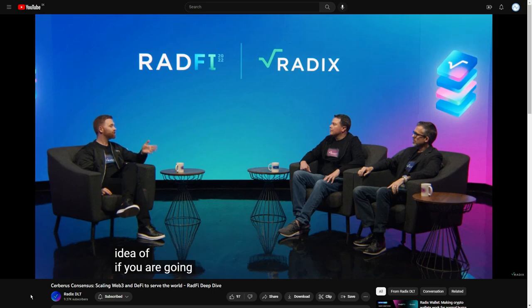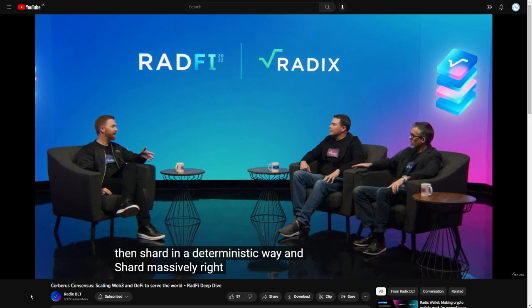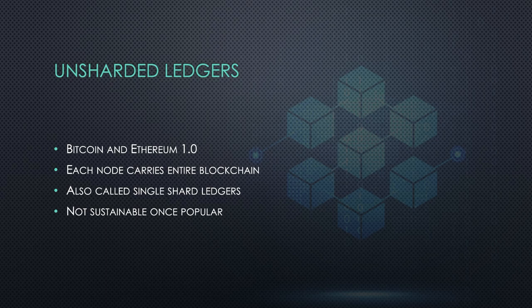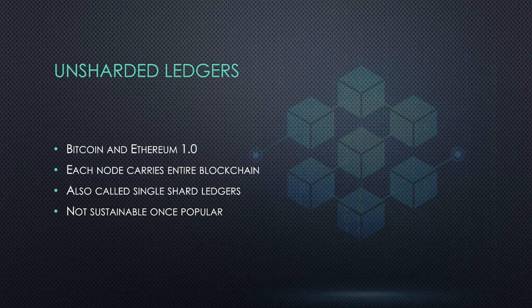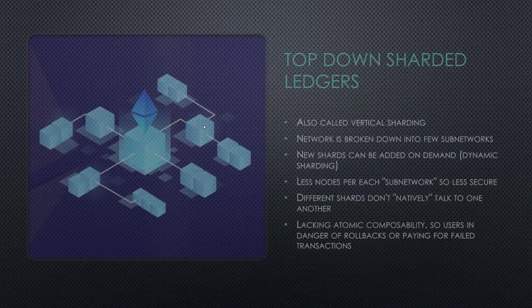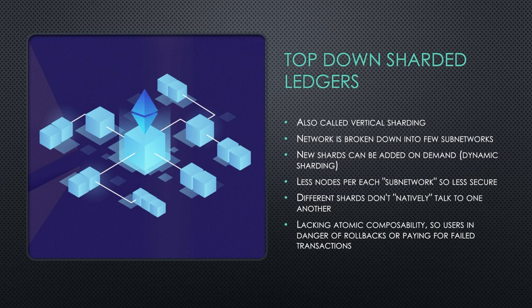If you are going to shard, then shard in a deterministic way and shard massively. Let's take it all from the beginning and let's start talking about Unsharded Ledgers. That are obviously, for instance, the Bitcoin or the previous version of Ethereum. Unsharded Ledger is the ledger where each node carries entire blockchain. It's also called a single shard ledgers. And it's obviously not sustainable. Once popular, that was the Ethereum's problem. That's why Ethereum 2.0 has been created. And that's why sharding has been introduced to crypto.